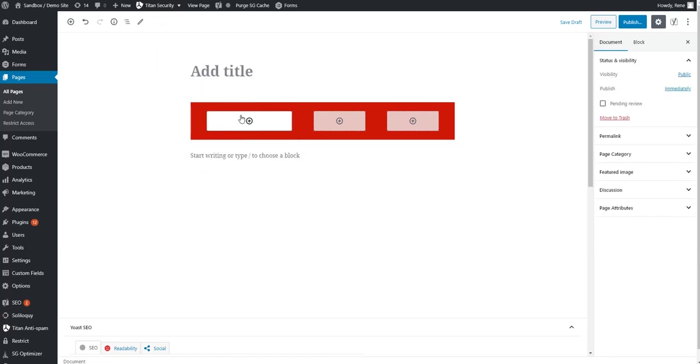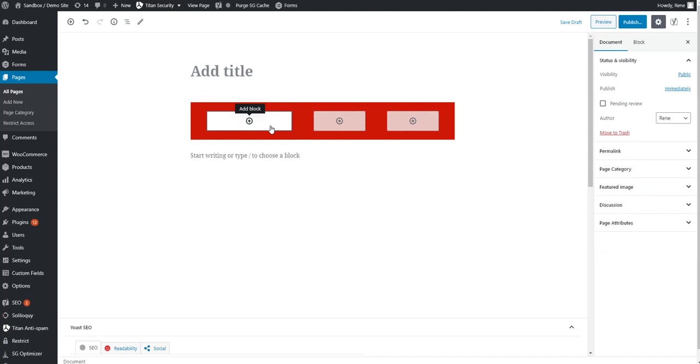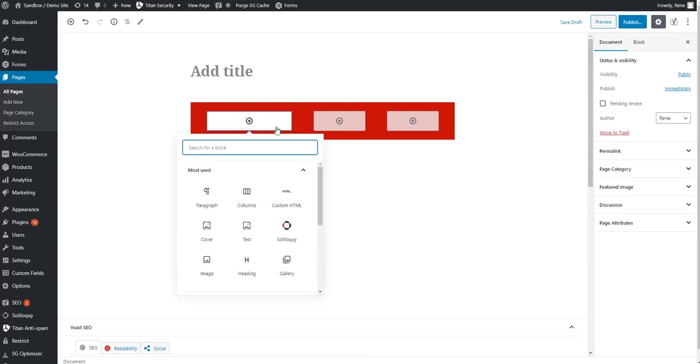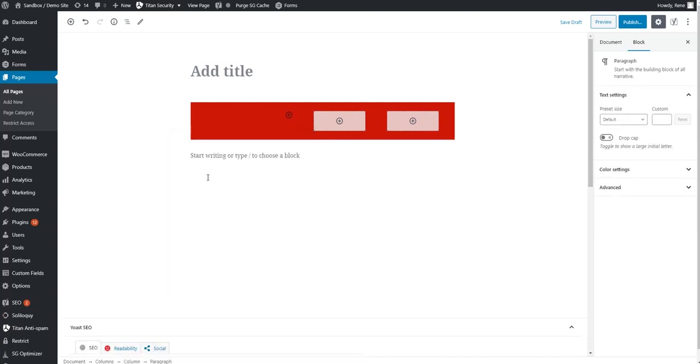So that's kind of the basic options. Once you start wanting to build the individual columns, you're going to select a block. As you can see, there's a plus icon. We're going to select paragraph, and we're going to say left column.